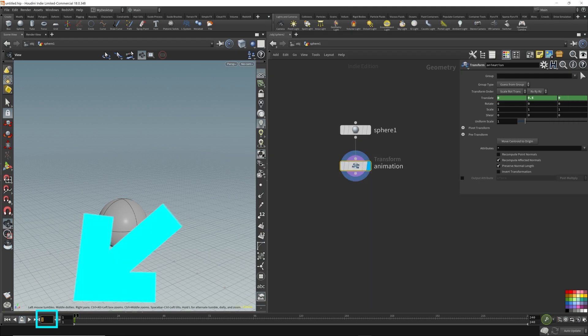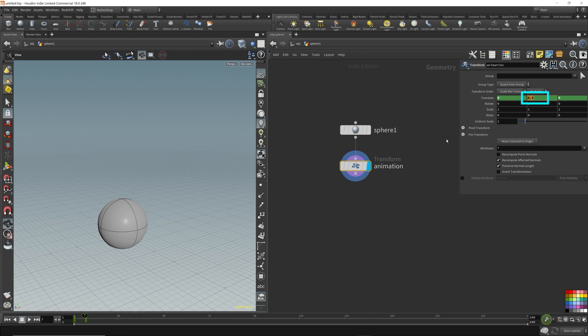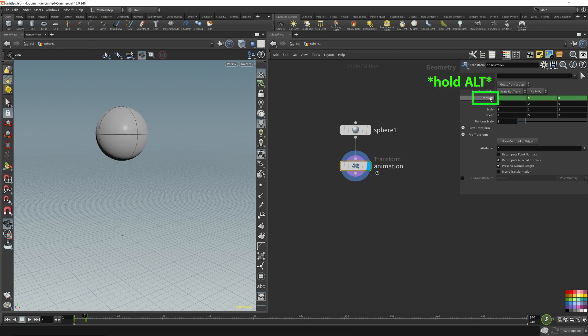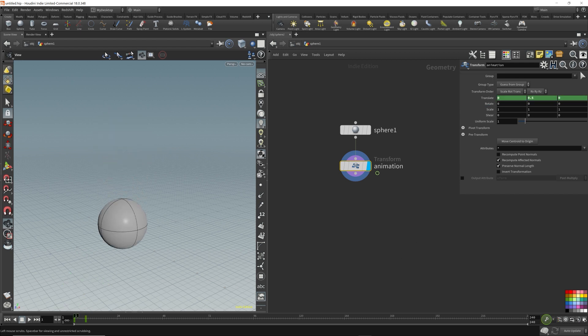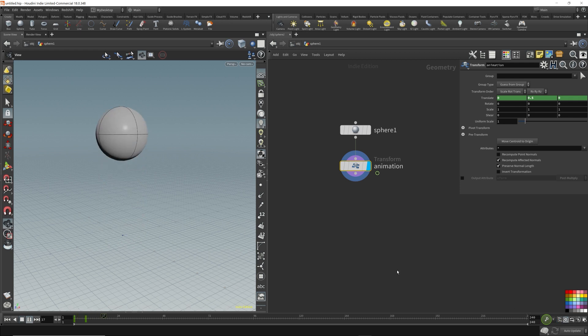So let's go to frame seven, move the sphere up by four units, then hold Alt and left-click Translate to create the second keyframe. So here we have our animation. Remember to click the real-time playback button so this will play in real time — otherwise it'll just play as fast as it can. Thank you for watching and sticking to the end. Bye.